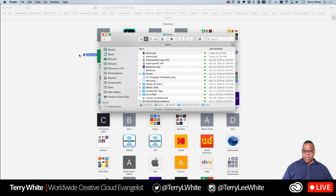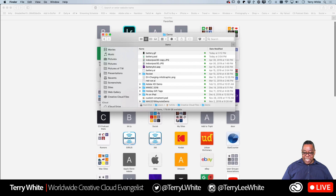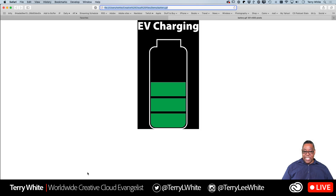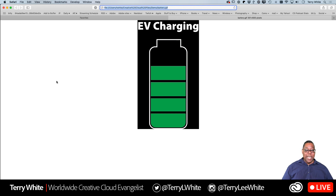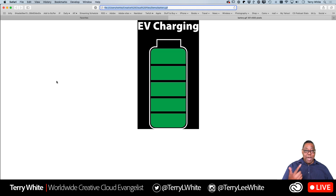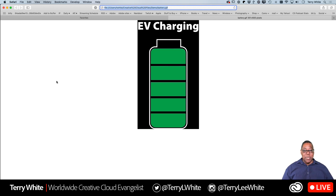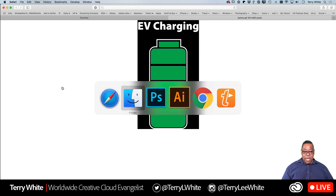To test the animated GIF, I'll open Safari browser and find the GIF in my Creative Cloud demo folder. There's the new one called battery.gif - I'll drag it into the browser window. There we go - it's opened up in the browser and it's animating, just as if I'd put it on the web or social media. I might not use the black background for the final version - I'd probably put a phone skin or screen behind it, since the project is ultimately a charging app simulation.